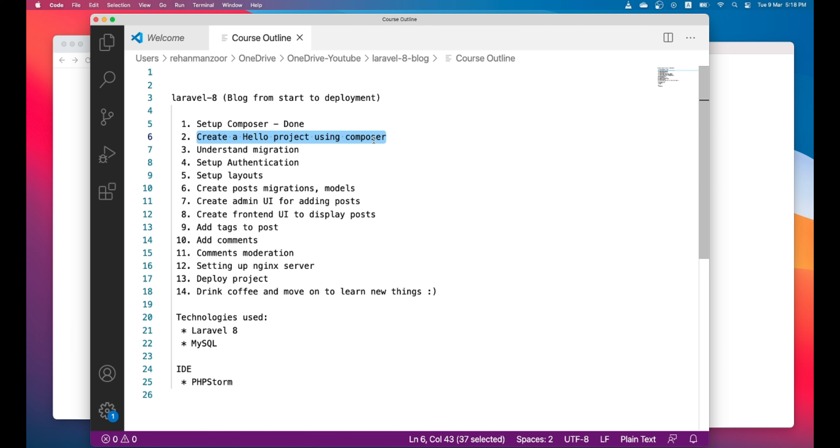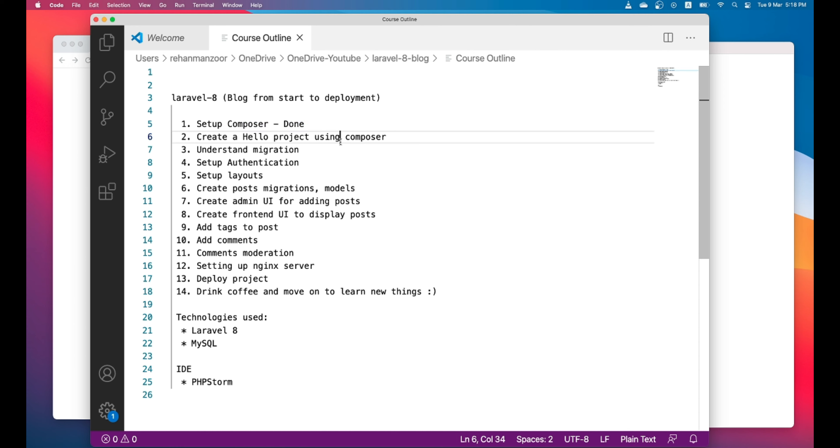If you haven't set up Composer you can check my first lesson and set up Composer and come back again. So let's start by creating the hello world project.